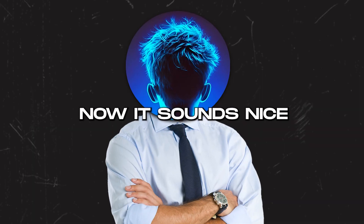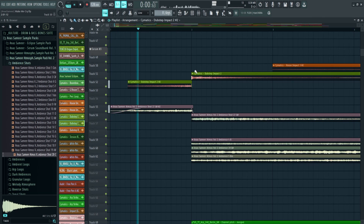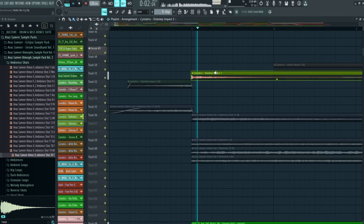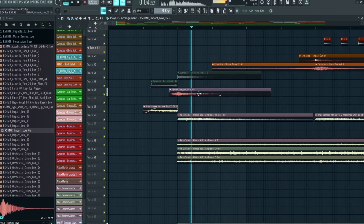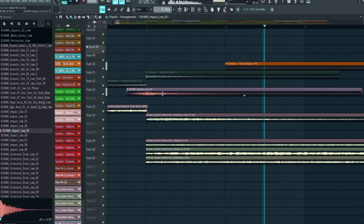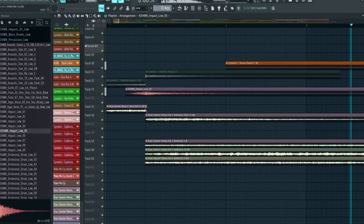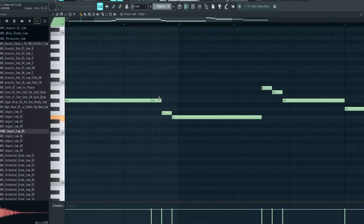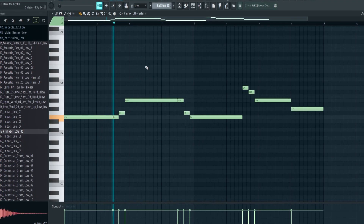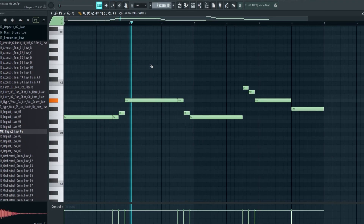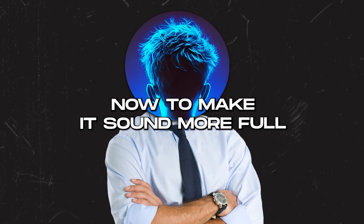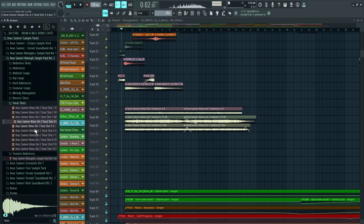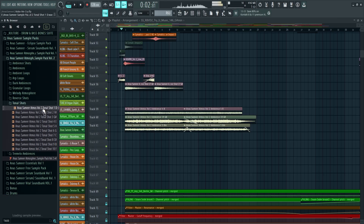Alright, now it sounds nice. Also it needs a nice impact - this one is a bit weak. Sounds perfect. I will also add a Reese bass for a nice low end. Now to make it sound more full, I usually add a synth with repeating root notes of the track, and for that I will use tunnel shots with reverb and delay.